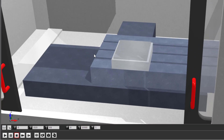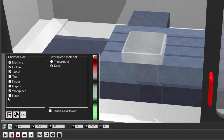Let us have a look at some other features. If you click on the goggles button you can select what you want or do not want to see during simulation. Let us turn on the tool paths and the machine and program zero points.